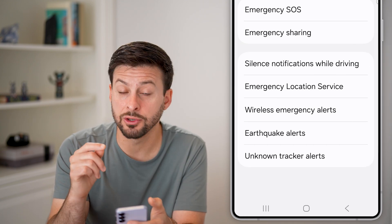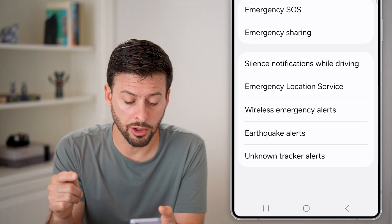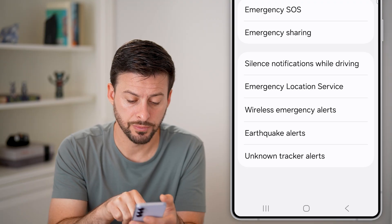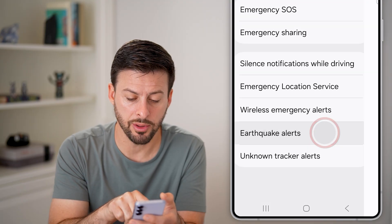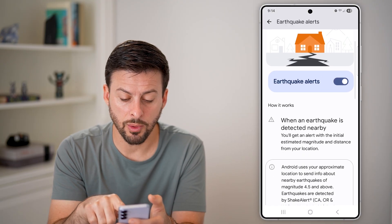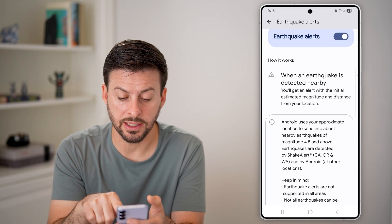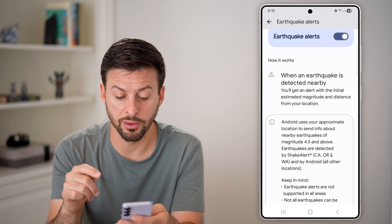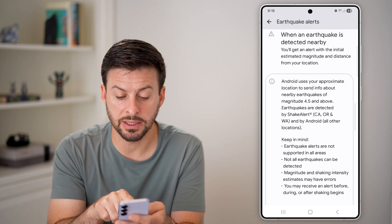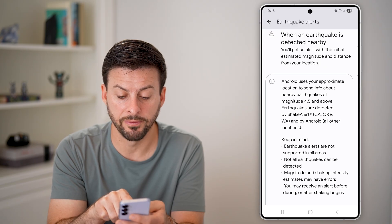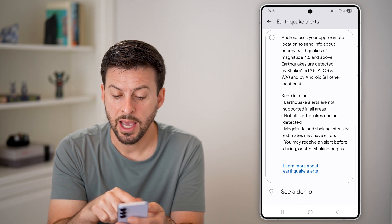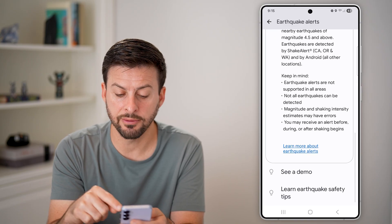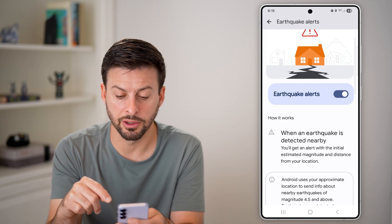From here, there's a bunch of information about alerts. You can see second to the bottom is Earthquake Alerts — tap on that. You'll see that when an earthquake is detected nearby, you'll get an alert on your phone. Keep in mind, it covers earthquakes of magnitude 4.5 and above, and they're detected by ShakeAlert. It gives you some more information there as well.